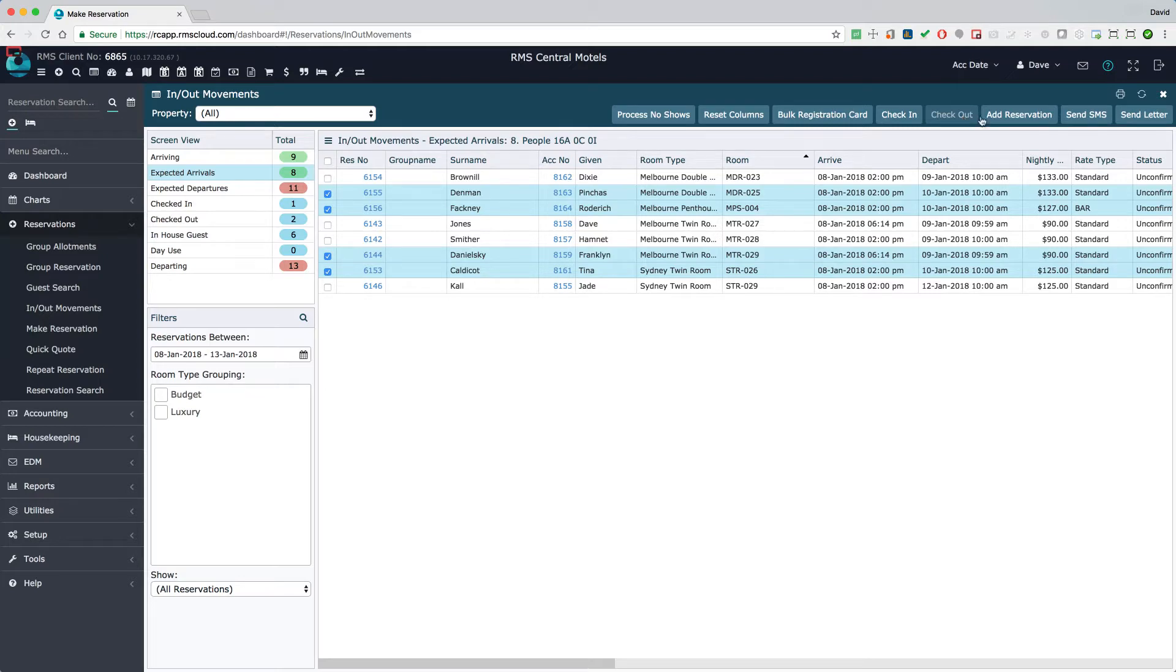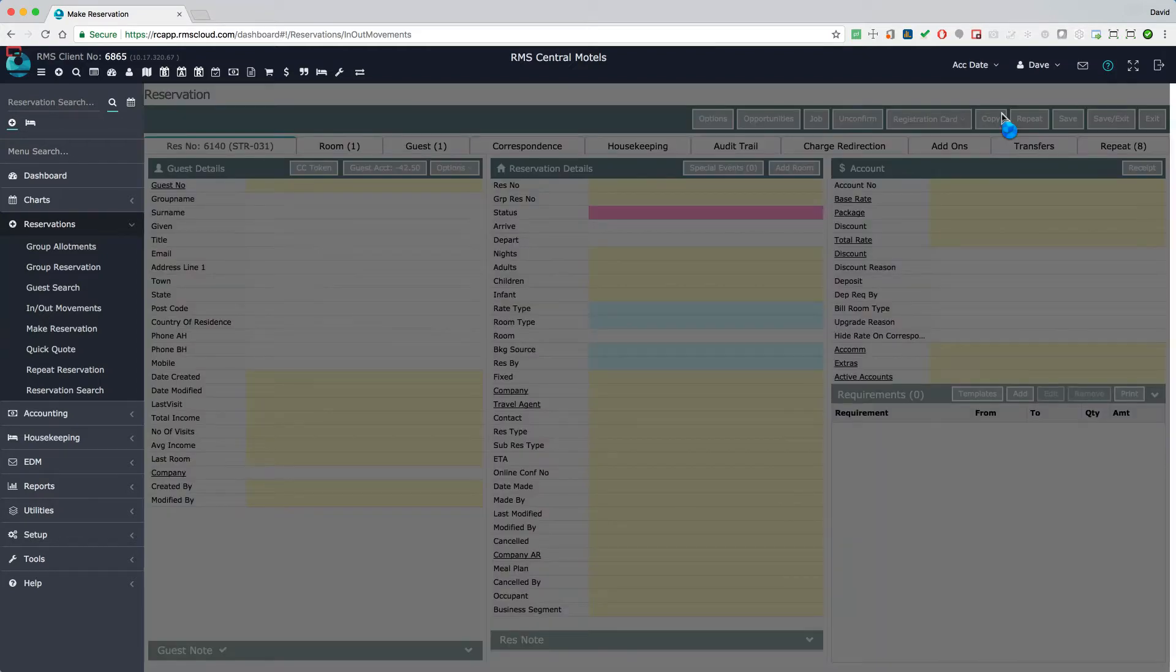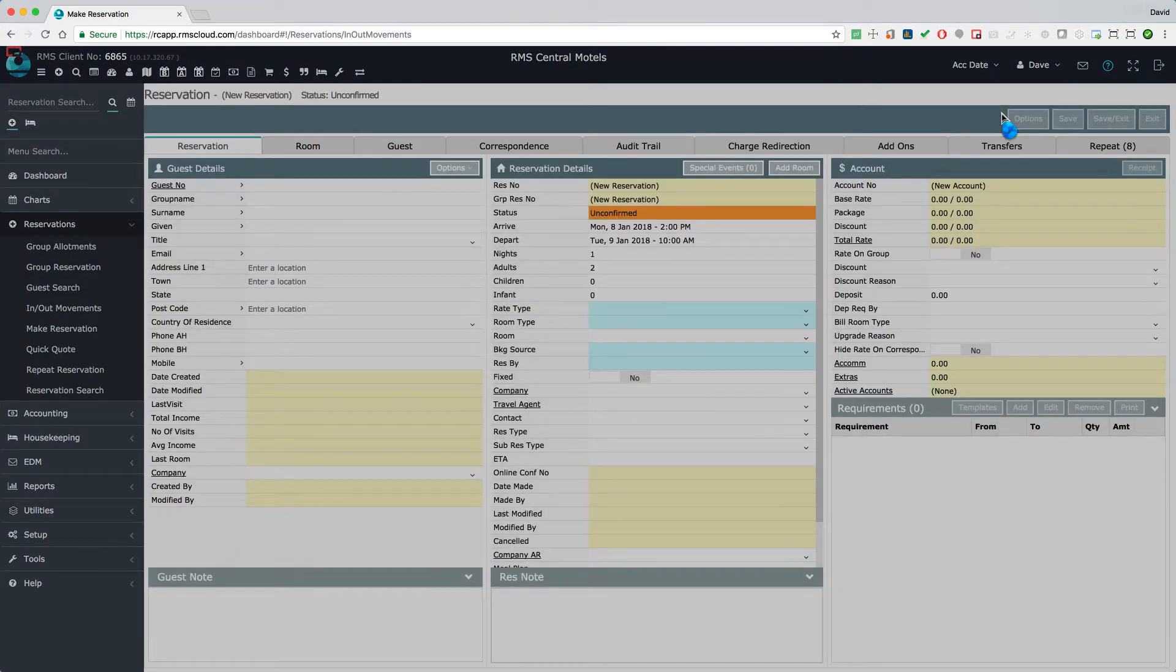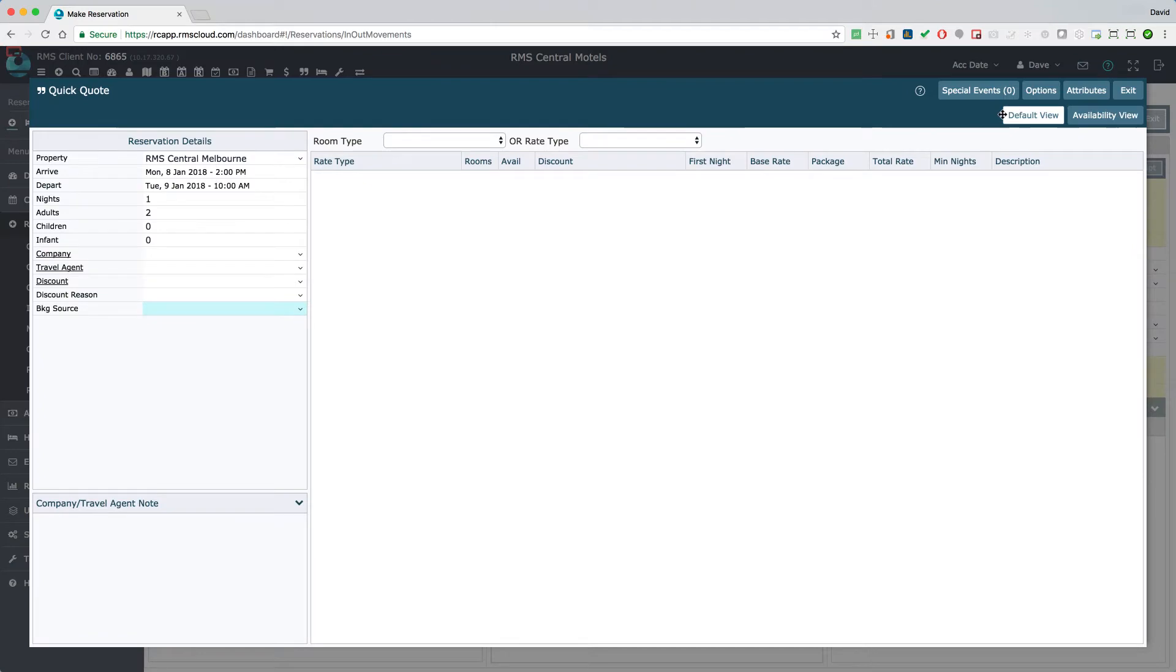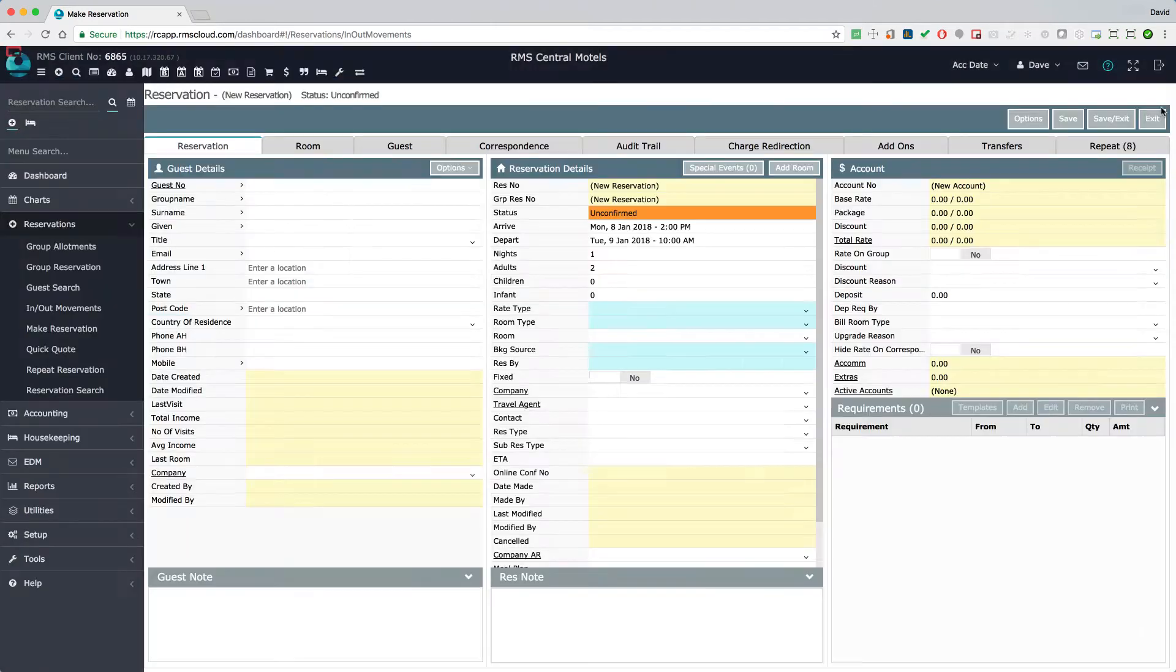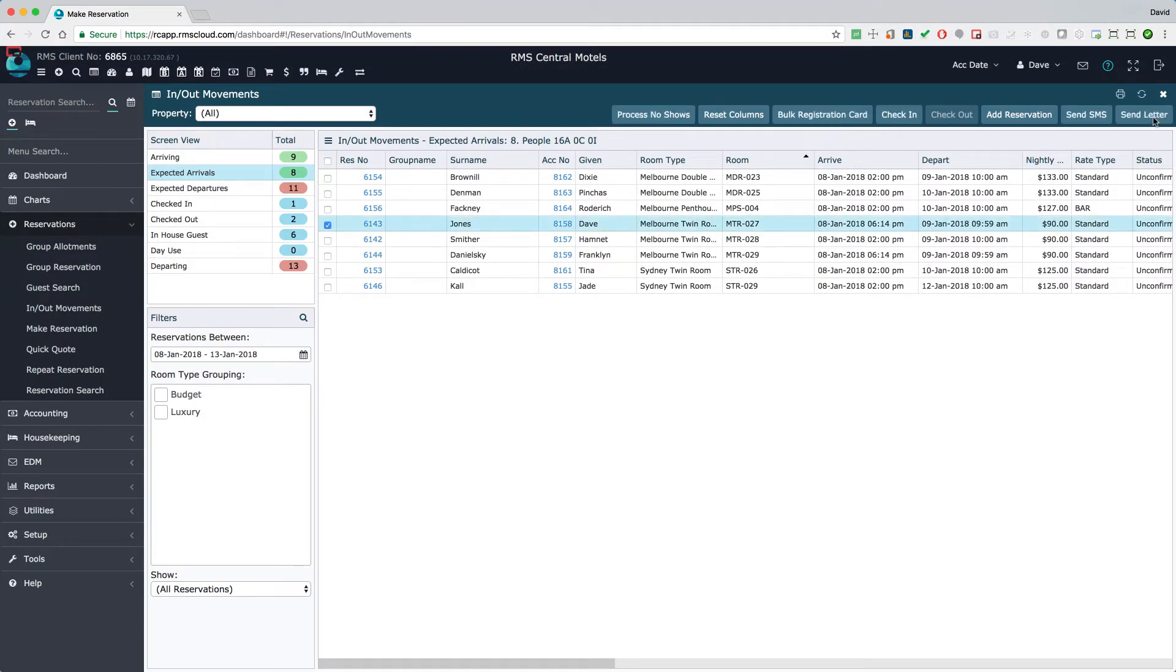Create a new reservation from this screen by selecting the add reservation button. Finally, send an SMS or a form letter to several reservations in one action.